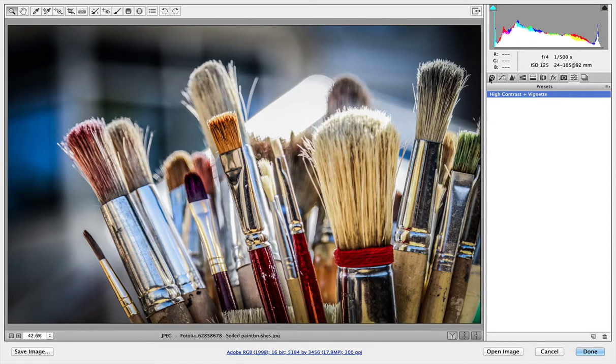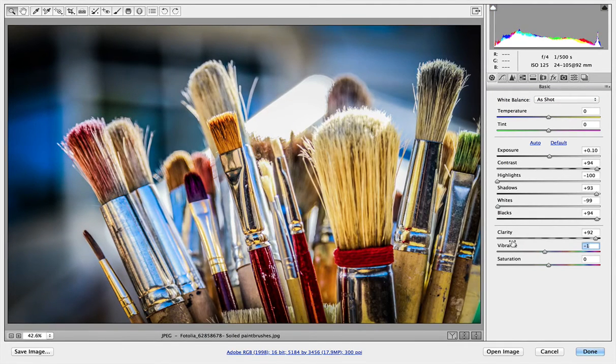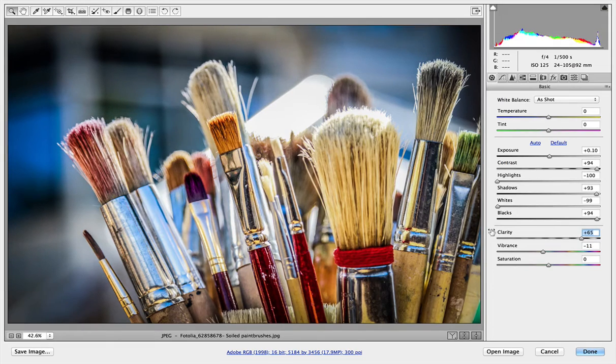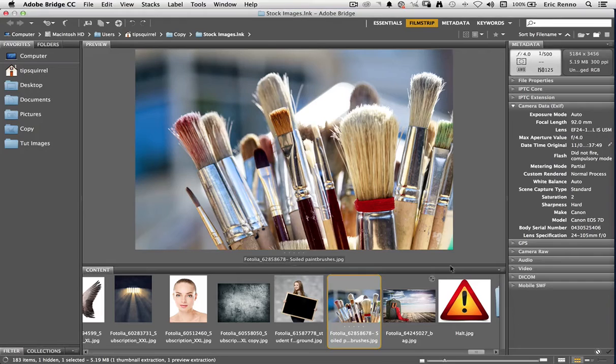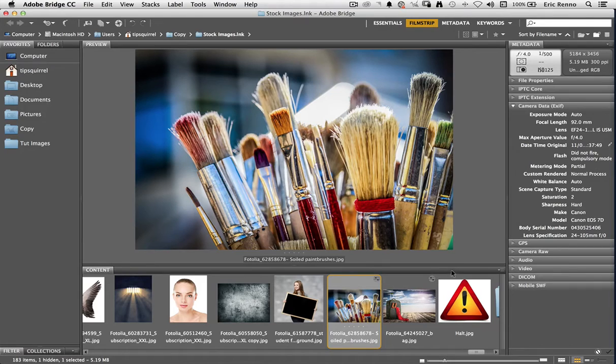Now I can go back and change things should I wish, if I want to bring the vibrance up or down, or maybe the clarity wants to come down a little bit, and then click Done. I can use that preset as a starting point.